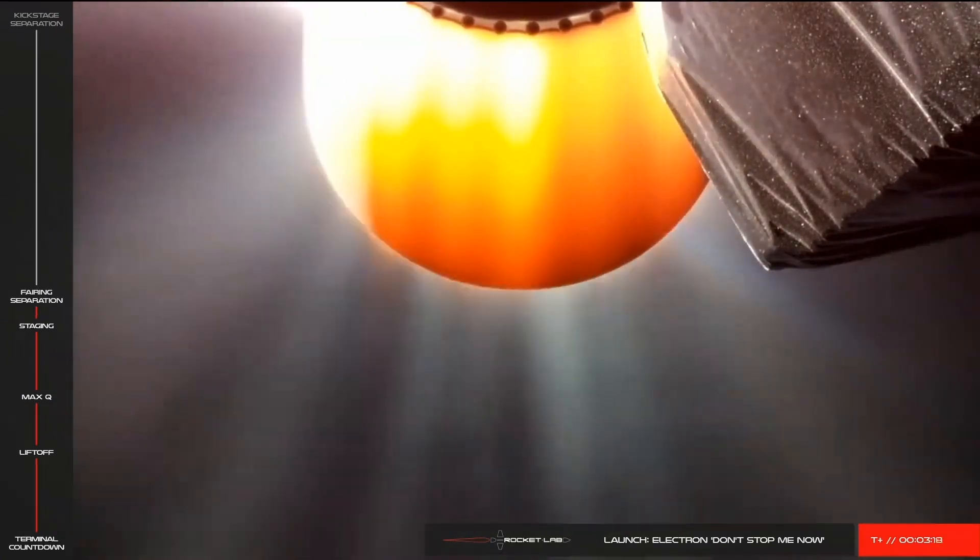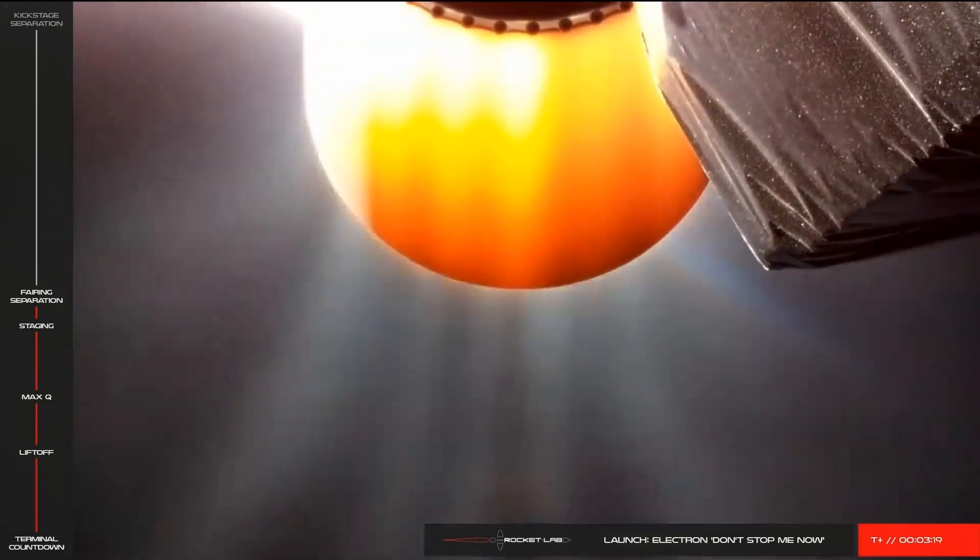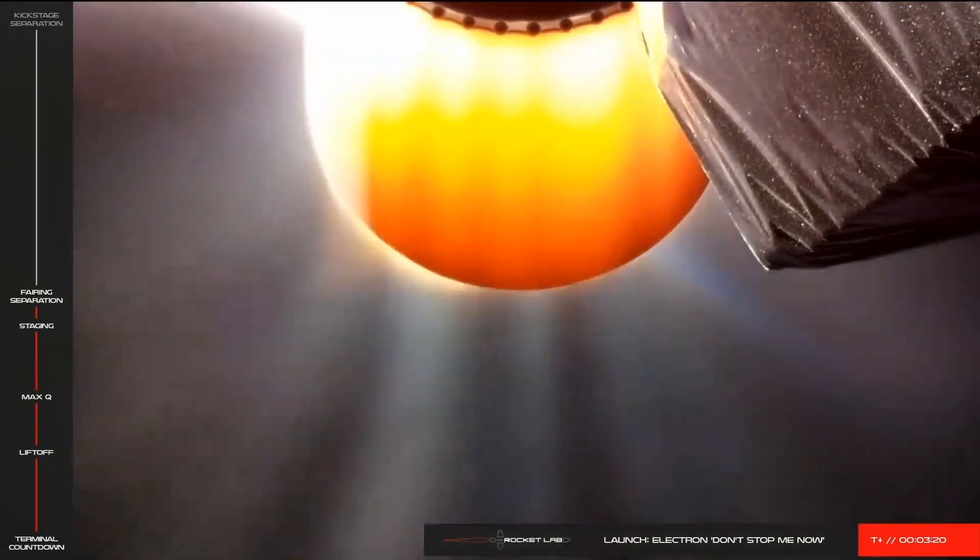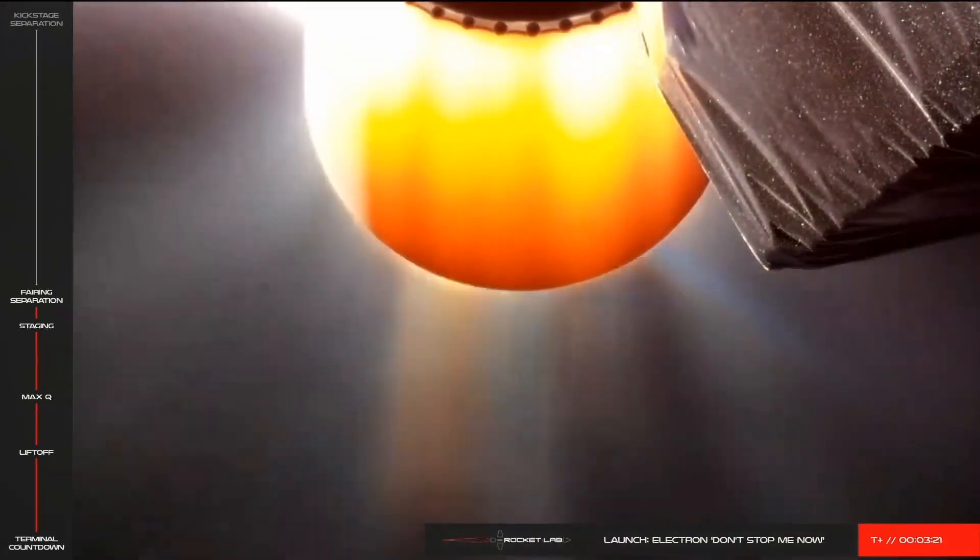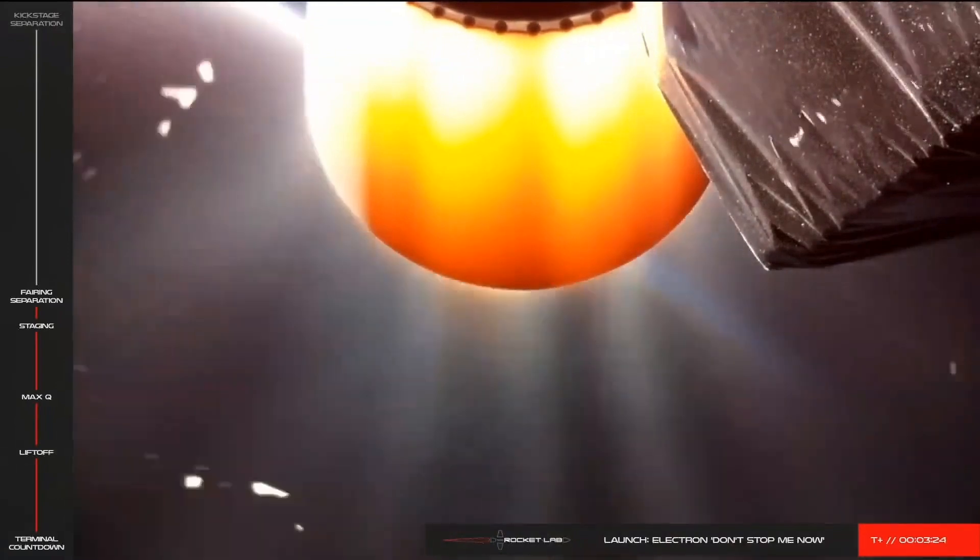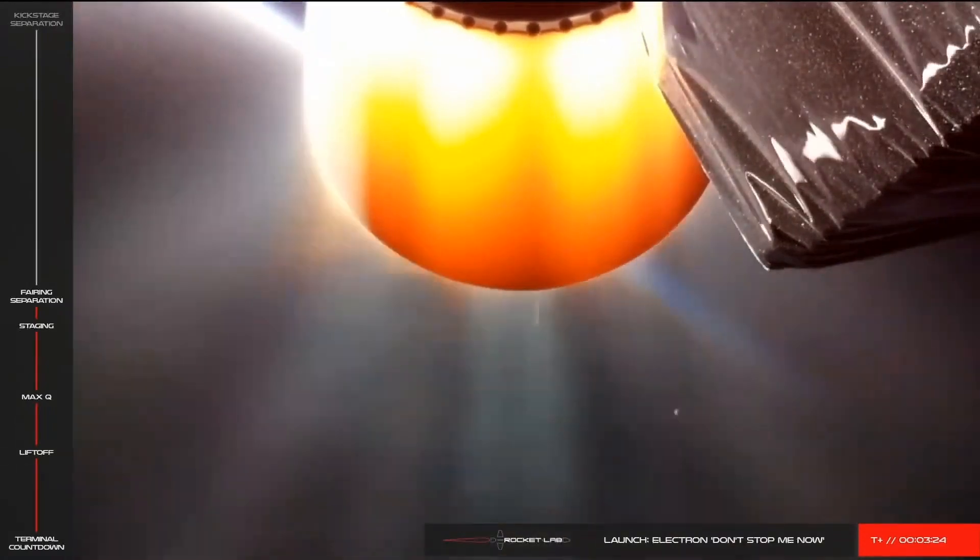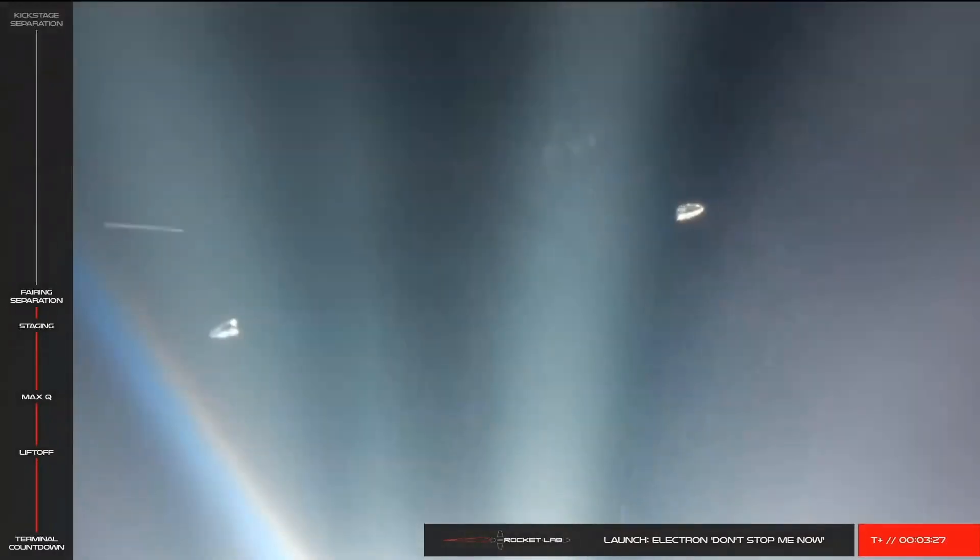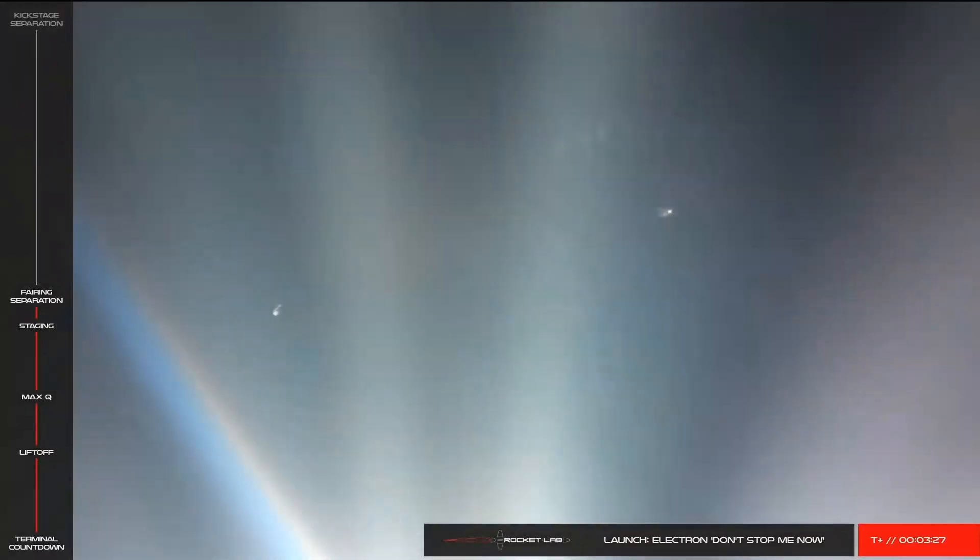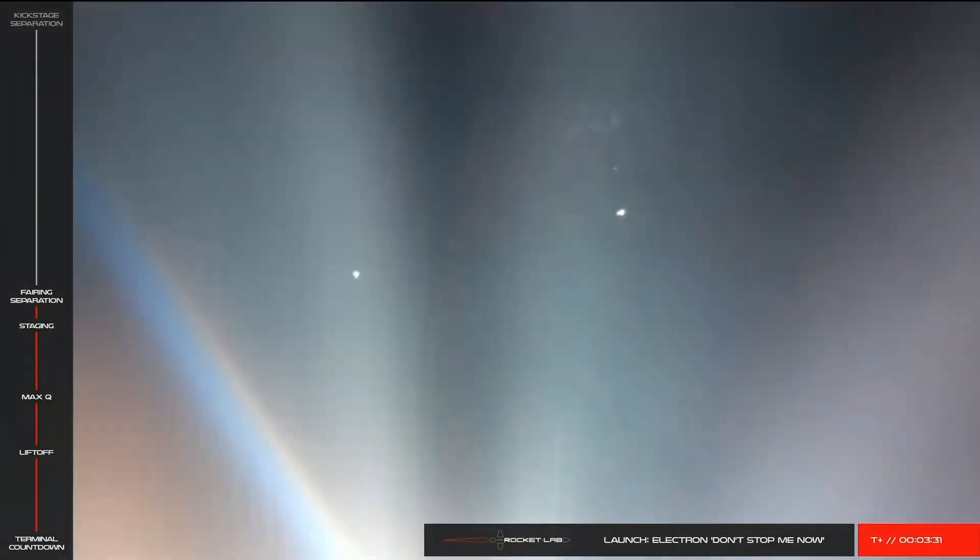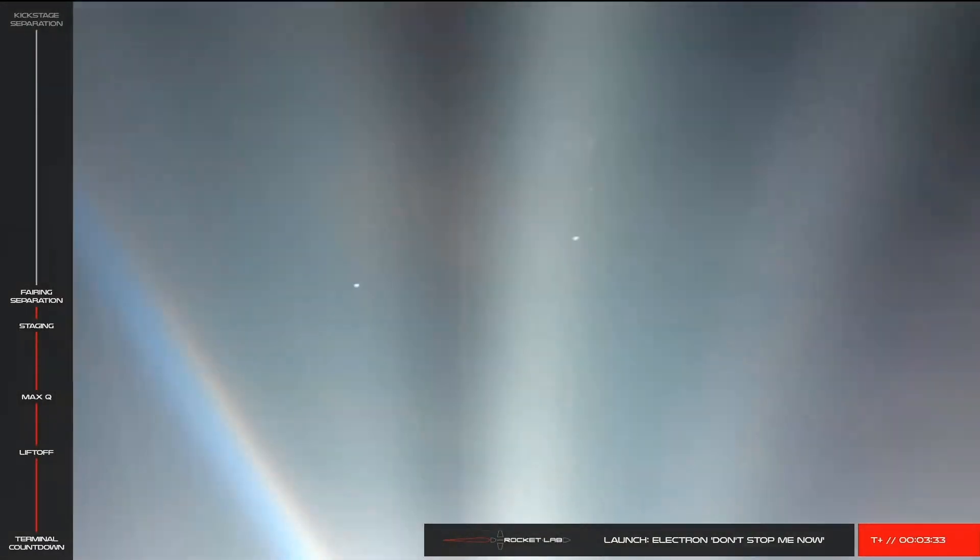Fairing separation complete. And there it is on your screen. The fairing has separated, clearing the way for payload deployment, which occurs approximately one hour after the show.